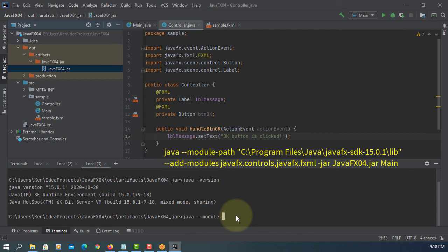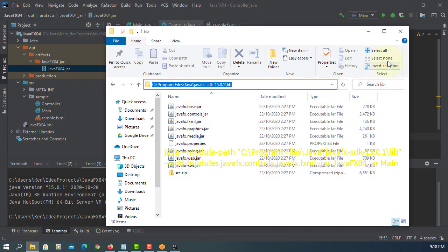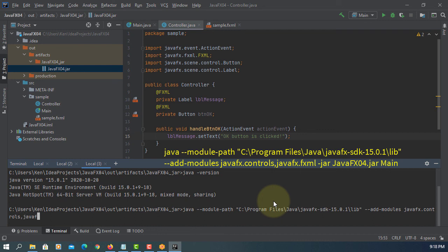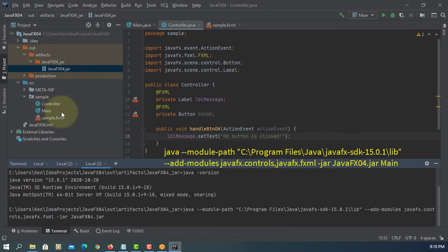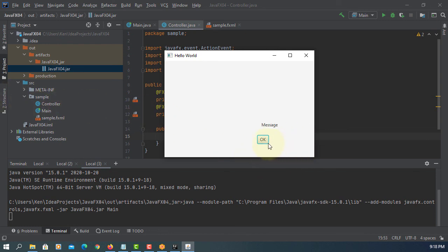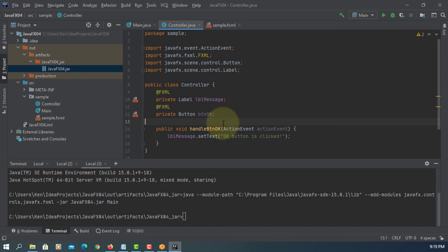This time we have to add a module path, because we are using additional JavaFX modules. Then add modules and add modules. So I will say main — here we go, exactly the same thing. Okay, it works. That's all. Now we know how to generate the JAR file and then run it in the command line. Thank you.